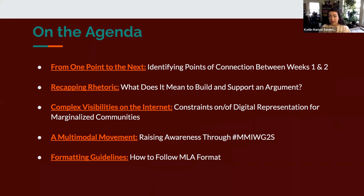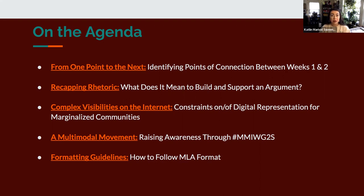Following that, we'll talk about recapping rhetoric — what does it mean to build and support an argument. This is a very short section, synthesizing key points from your assigned reading from So What for this week. I really encourage you to have skimmed or deep-read that chapter before watching this portion.